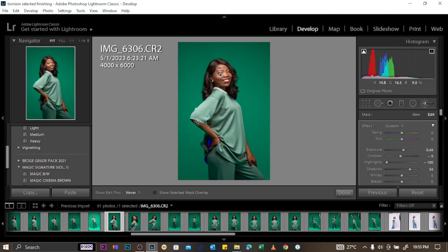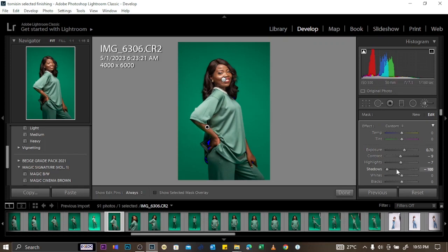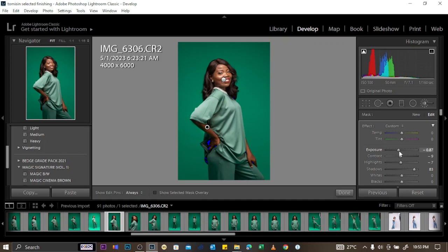You can create multiple adjustment layers. Click New to add a new layer, and the adjustments will only affect the newly painted area. You can see it only affects that specific part of the image — it's a very special tool.